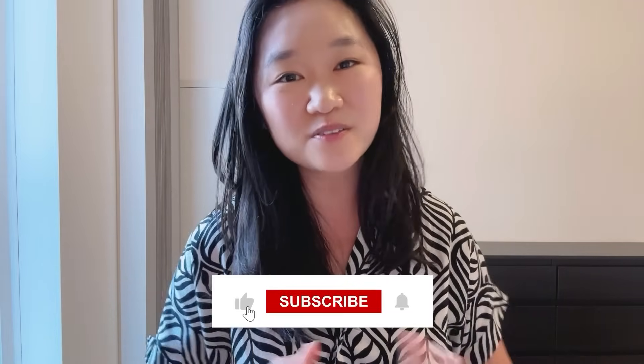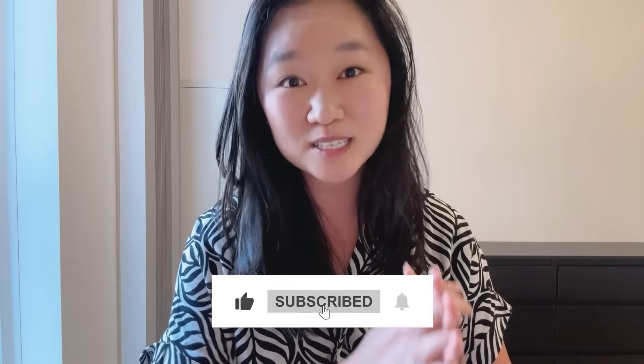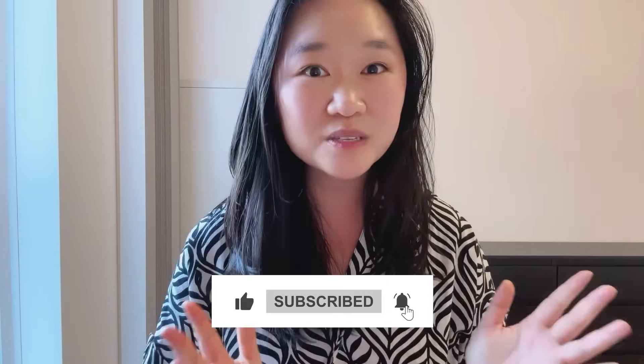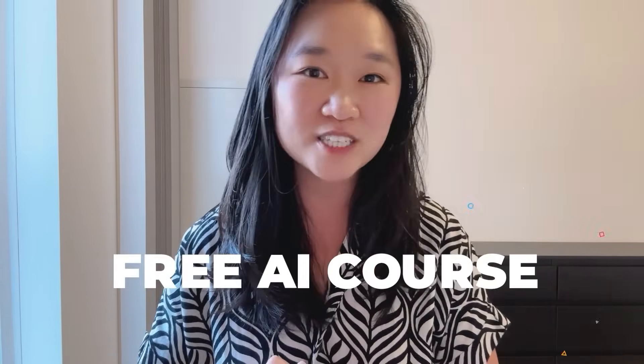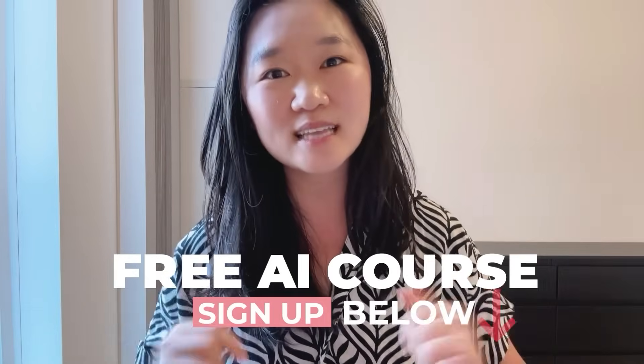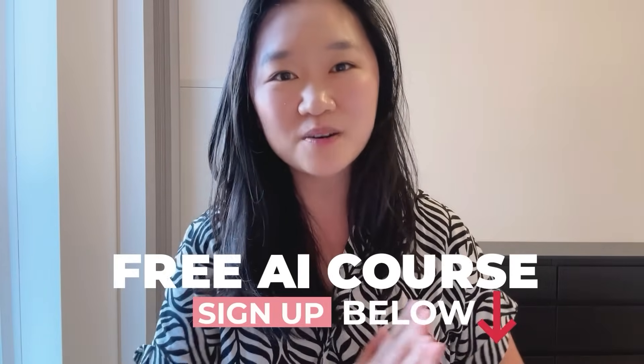And if you got any value out of today's training video, I really hope you like and subscribe. Also remember that I have a free AI automation course that you can sign up for below as well. Thank you so much for joining me. I'll see you next time. Bye.